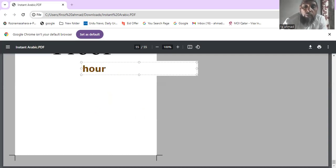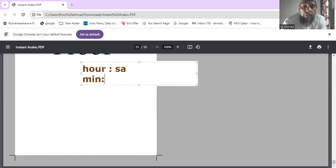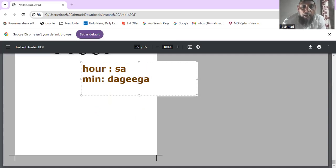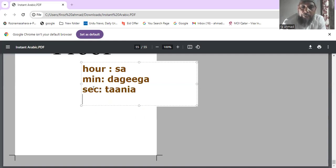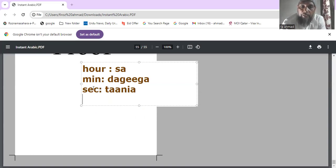Hour in Arabic is 'sa'. Minute is 'daqiqa'. Second is 'tanya'. So: 'sa' is hour, 'daqiqa' is minute, and 'tanya' is second.